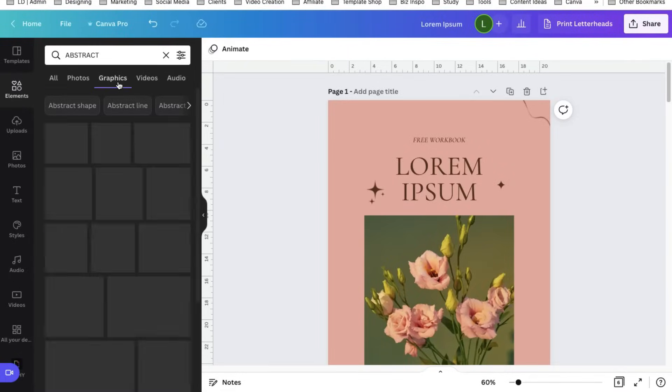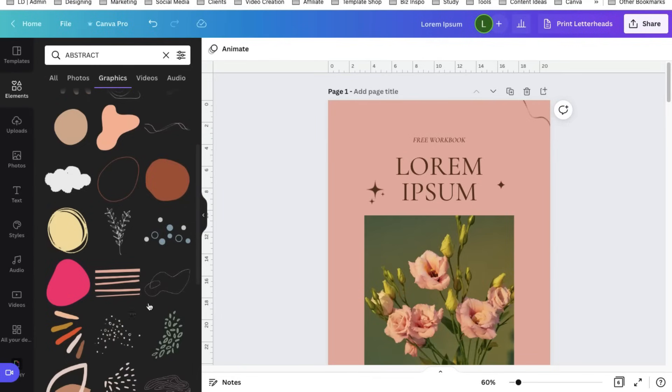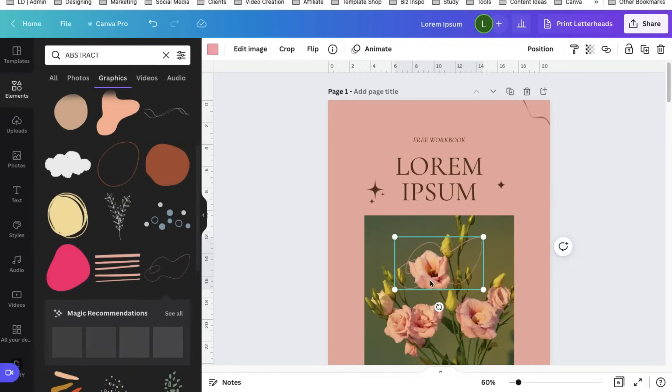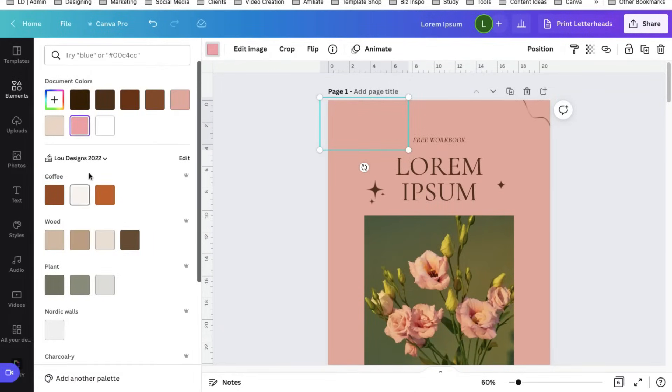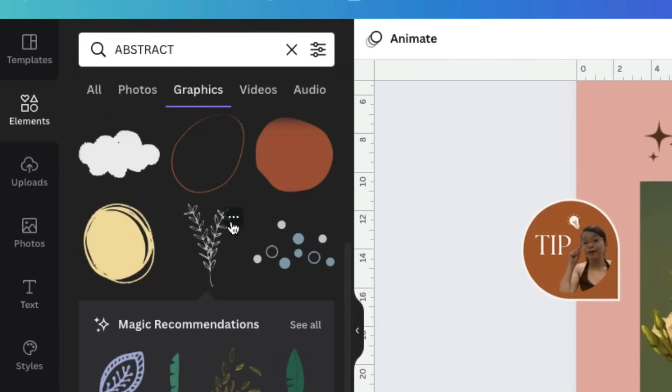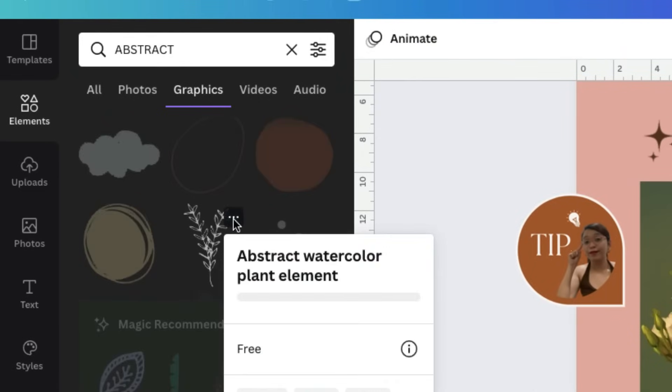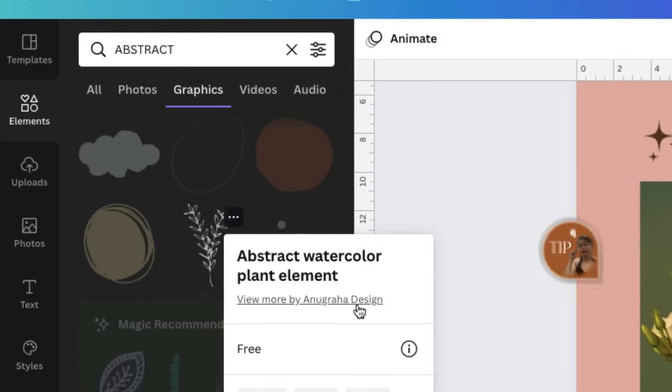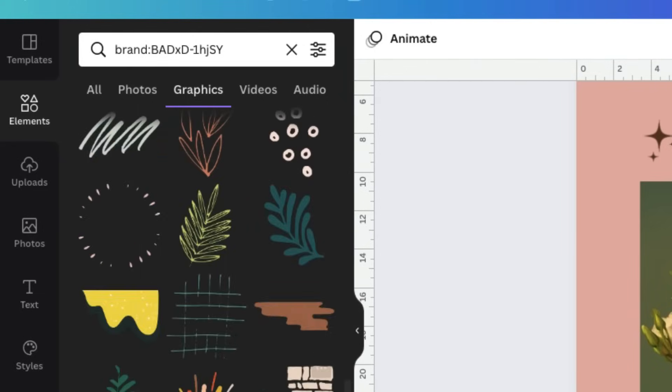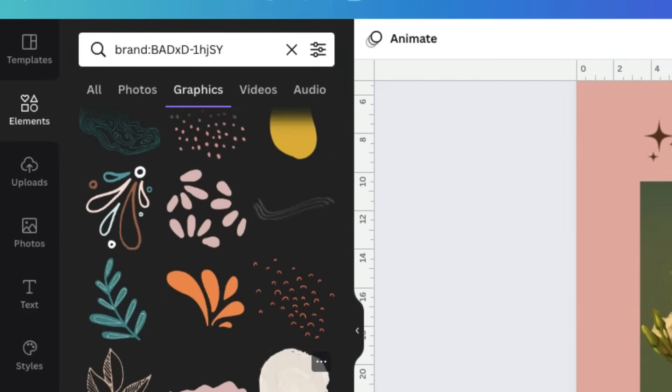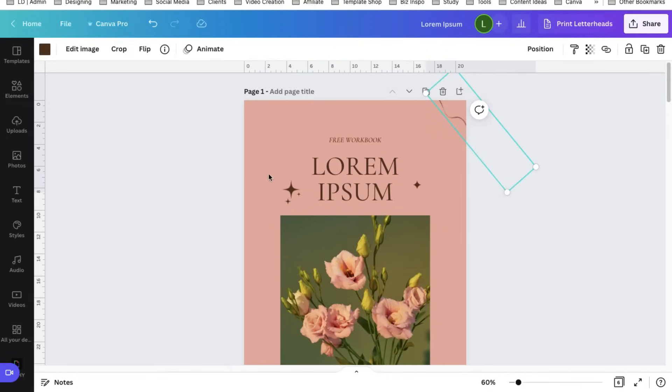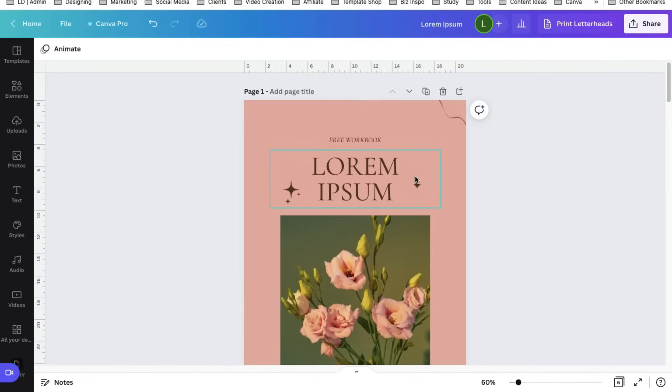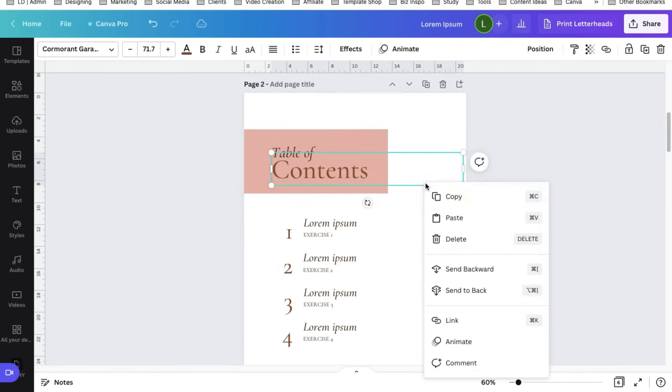Now for the elements go to elements. Let's try abstract. Select graphics tab so that all the result would be just purely graphics. Find the elements that you like, so this one for example, and then you can change the color something like that. Another tip is again to select the three dot icon and select the creator and you can find all related objects uploaded by the creator. For me the existing elements in this workbook are great already so let's just copy this and paste this to other pages.